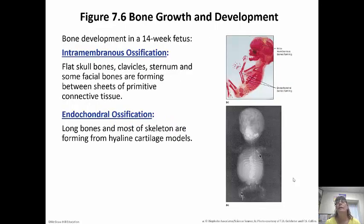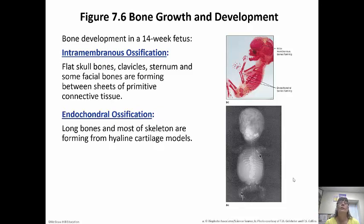During the first few weeks of prenatal development, bones start to develop — in a 14-week-old fetus, you can see the bones are actually starting to form. Intramembranous ossification forms the flat skull bones, clavicles, sternum, and some facial bones. Endochondral ossification forms the long bones and most of the skeleton, because the skeleton starts out as a hyaline cartilage model that is then replaced by bone.